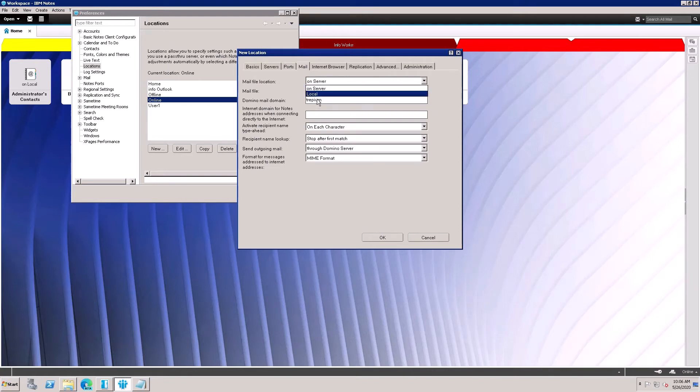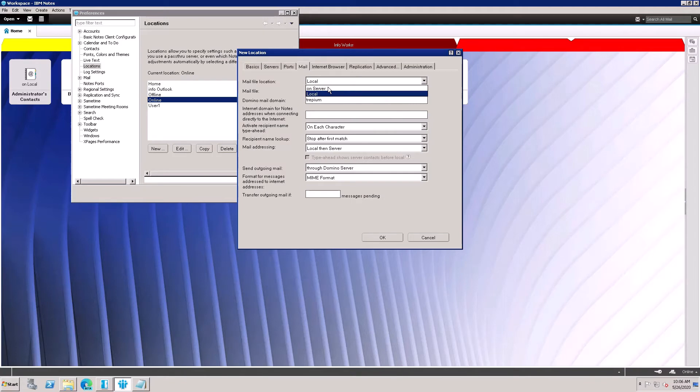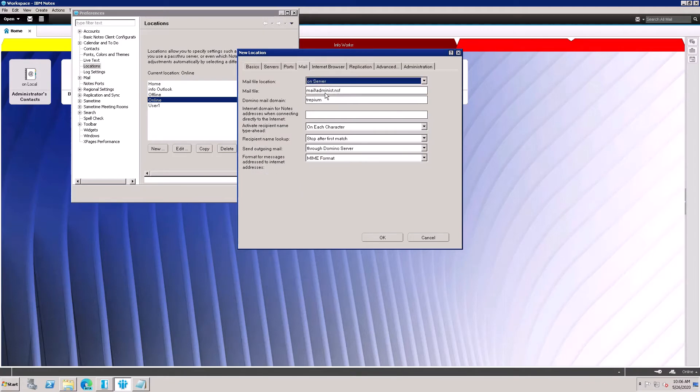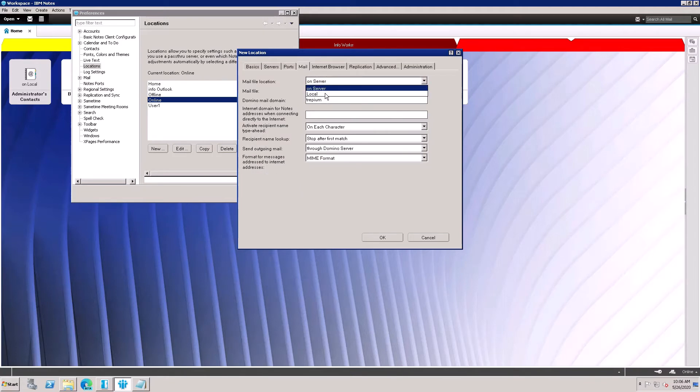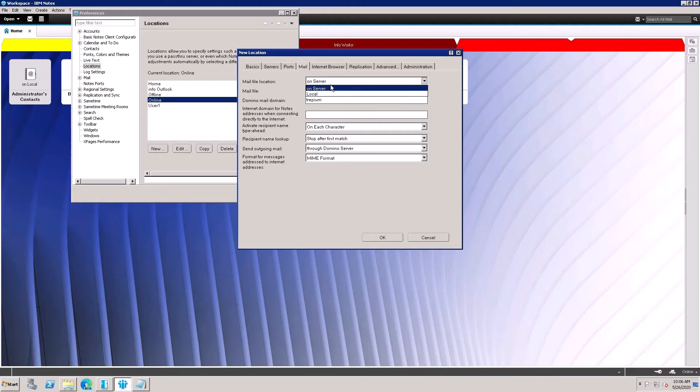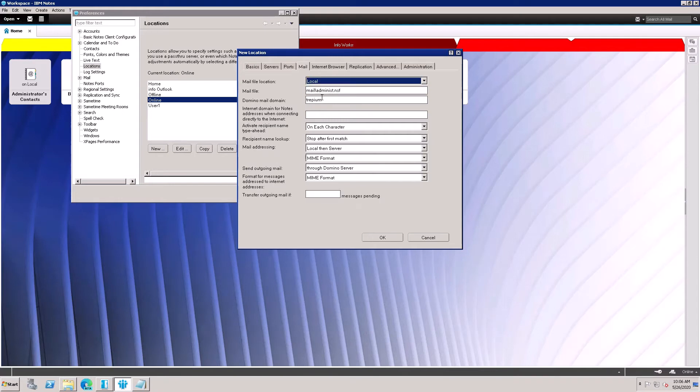If you have created a local copy replica, you can choose the local replica.